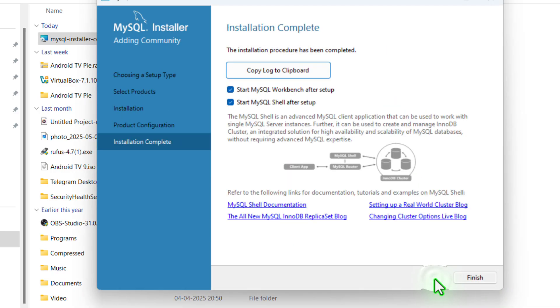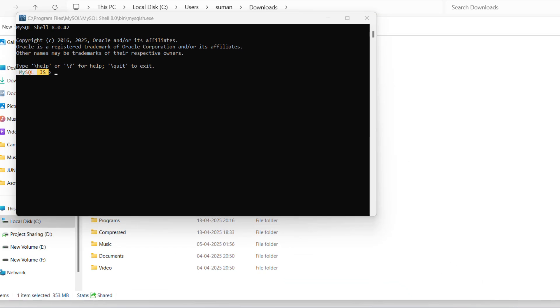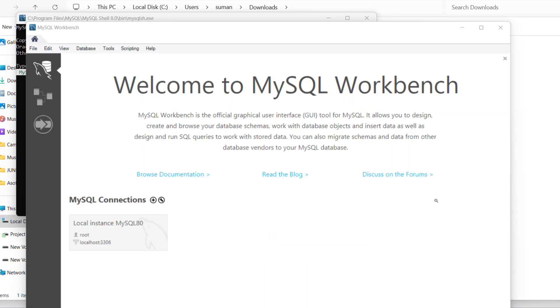Now you can see the configuration is complete. Now click on next, and then finish. Now our job is done. You can see the MySQL Workbench running. You can now close everything.